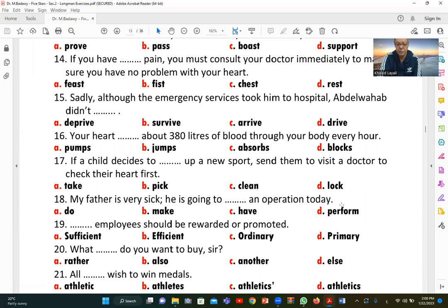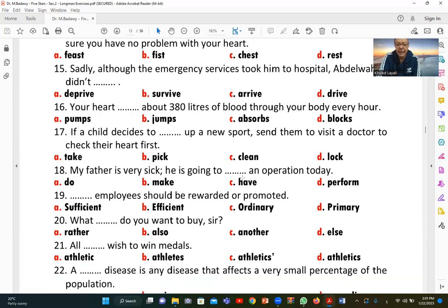Number eighteen: 'My father is very sick. He is going to [have] an operation today.' We say 'have an operation' because the father is the patient receiving the operation, not the one performing it. We cannot say 'perform' here. So C (have) is the correct answer.